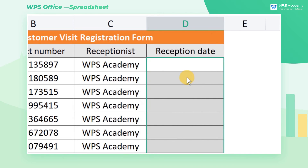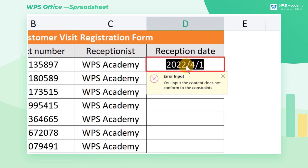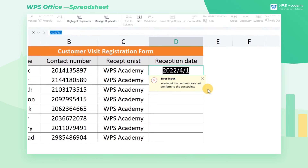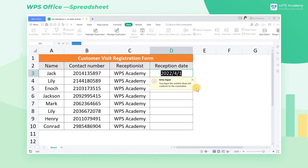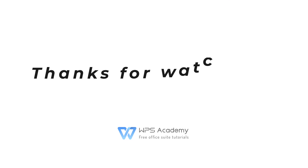Now, let's enter a date after 2022-03-22, such as 2022-04-01. An error alert will appear, indicating the validation function works. This is all about using validation to restrict date entries. Did you get it?